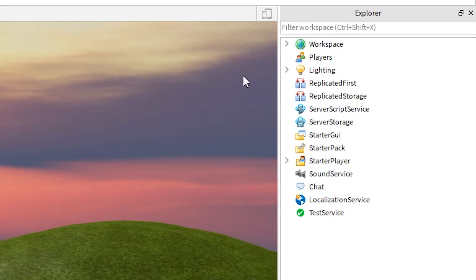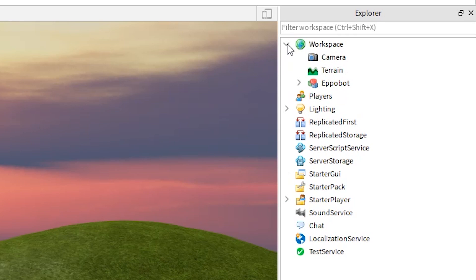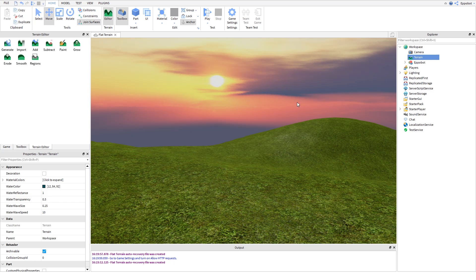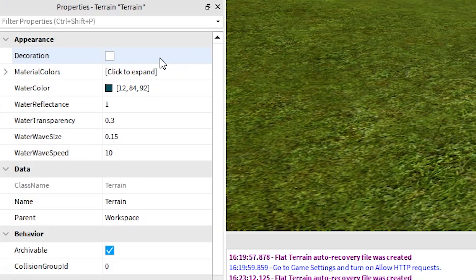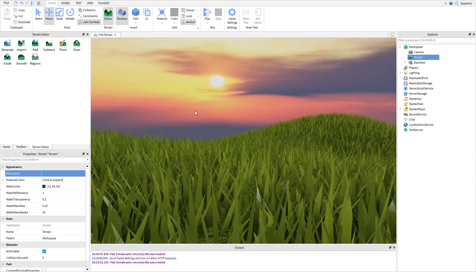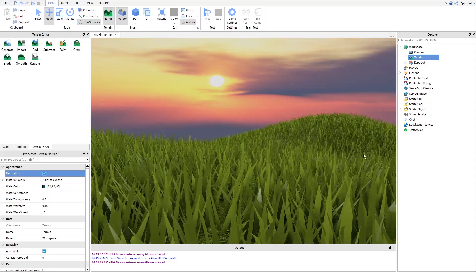To enable it, all you have to do is go to workspace, select terrain, open properties and here we can see decoration. Just enable it and we can see the grass.